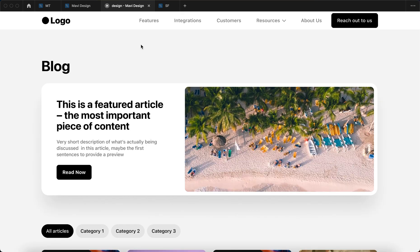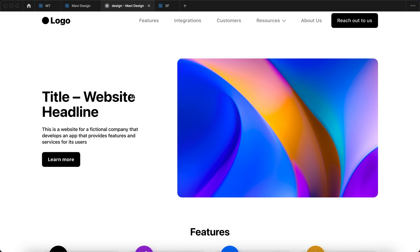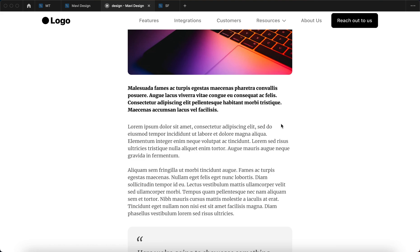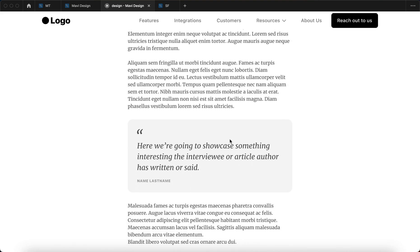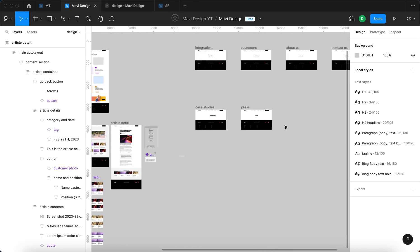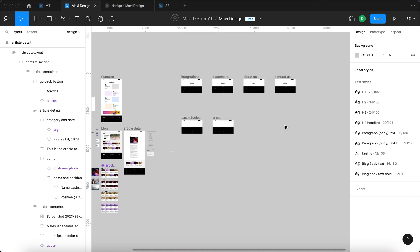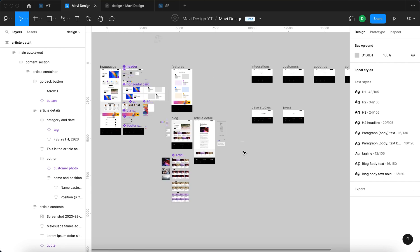When done reading, I click back and return to the blog. This is how you create a blog page in Figma — we've finalized the article detail page. In future episodes of 'Designing a Website in Figma' we'll continue working on more pages. Subscribe and stay tuned. Check the playlist in the description where all episodes are compiled. Thanks for watching and I'll see you in the next one.